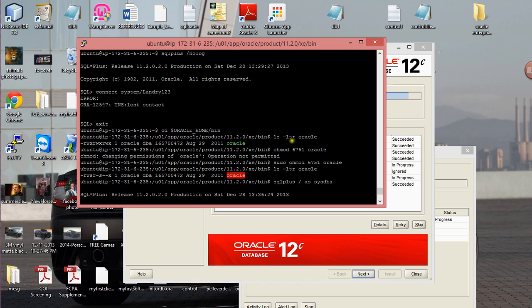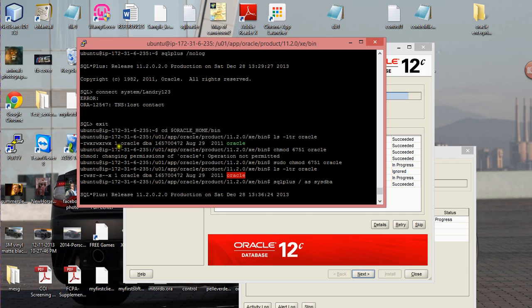At that point you type ls -ltr ORACLE, and then it's going to show you the different permissions that you have as an Oracle user. So I gave myself 777 because I just felt I'd be making a lot of changes.